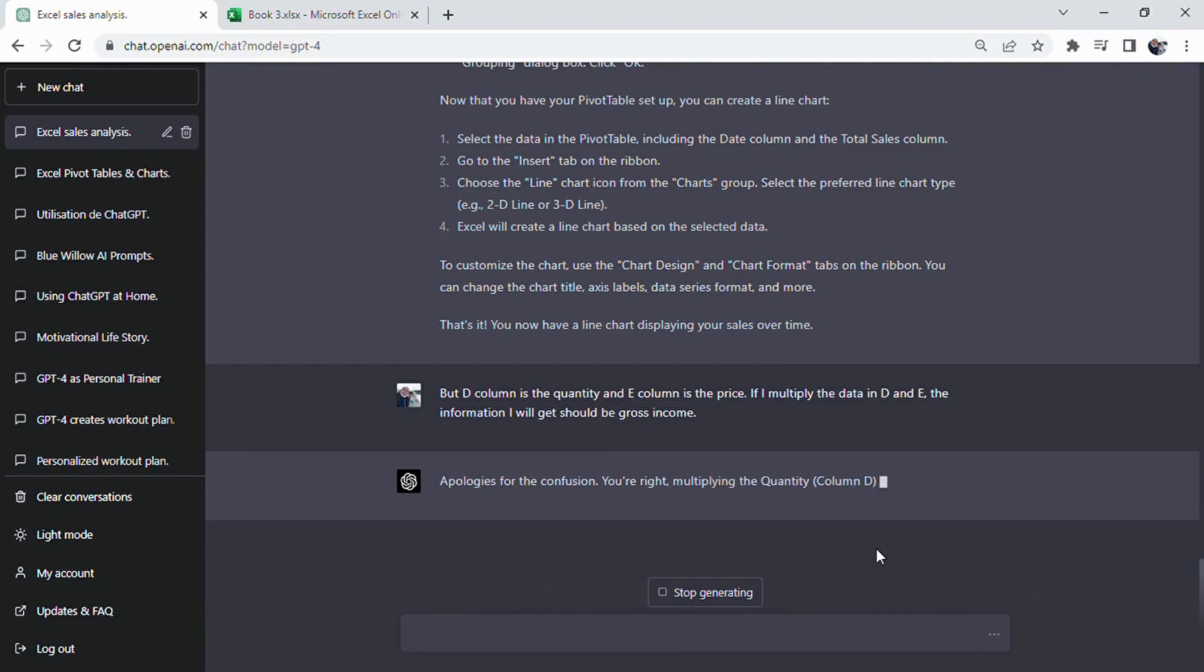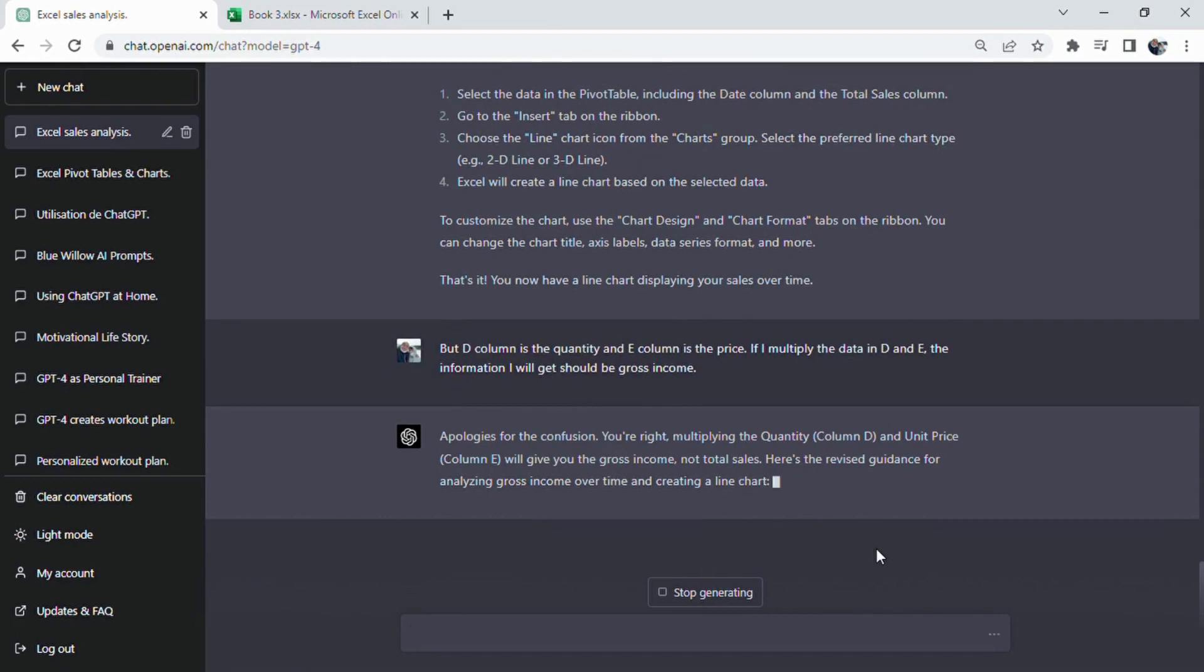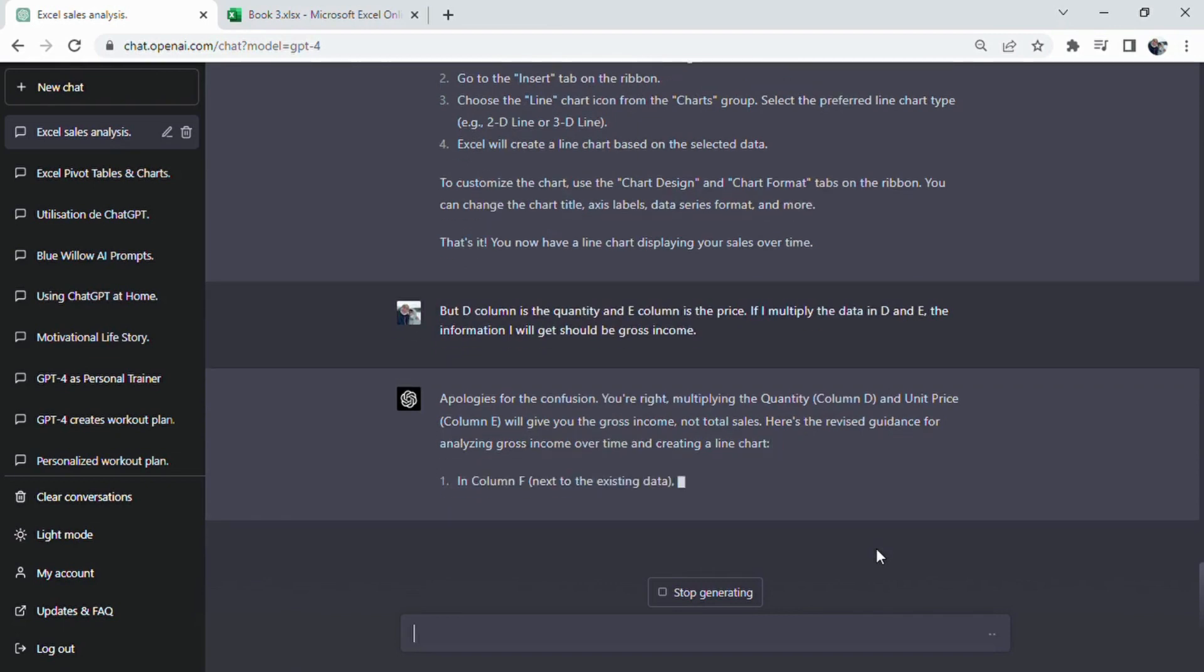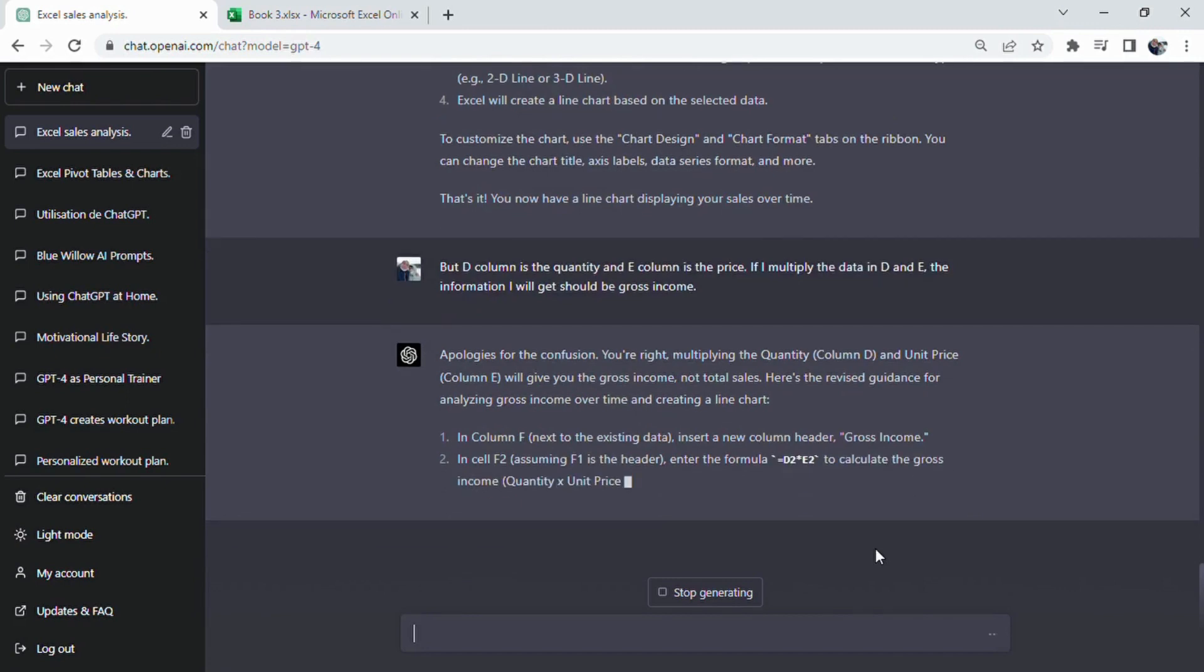Quantity times unit price, for the first row. Press enter. At this point, we've encountered a small oversight on ChatGPT's part.